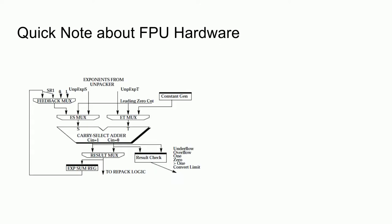A quick note about floating-point hardware. Here is a block diagram from the VR4300 datasheet showing the exponent data path. There are three things to take note of: we have an adder, we have a storage register and a feedback path, and we have a leading zero count. By the way this hardware is set up, we need to be able to perform a modification to the exponent by the leading zero count in a single cycle.